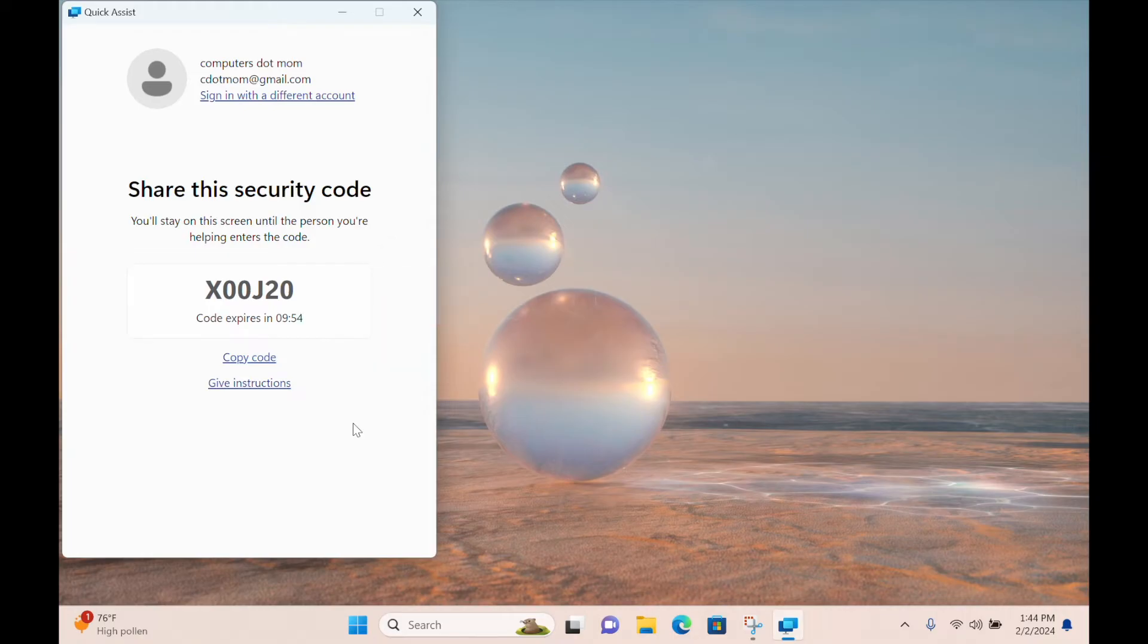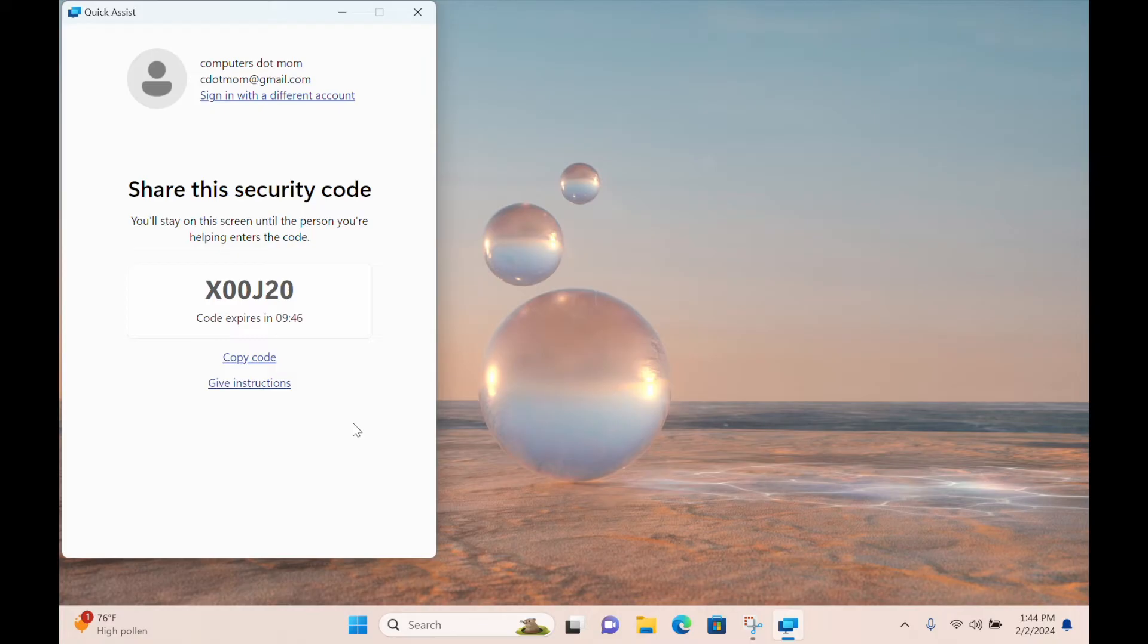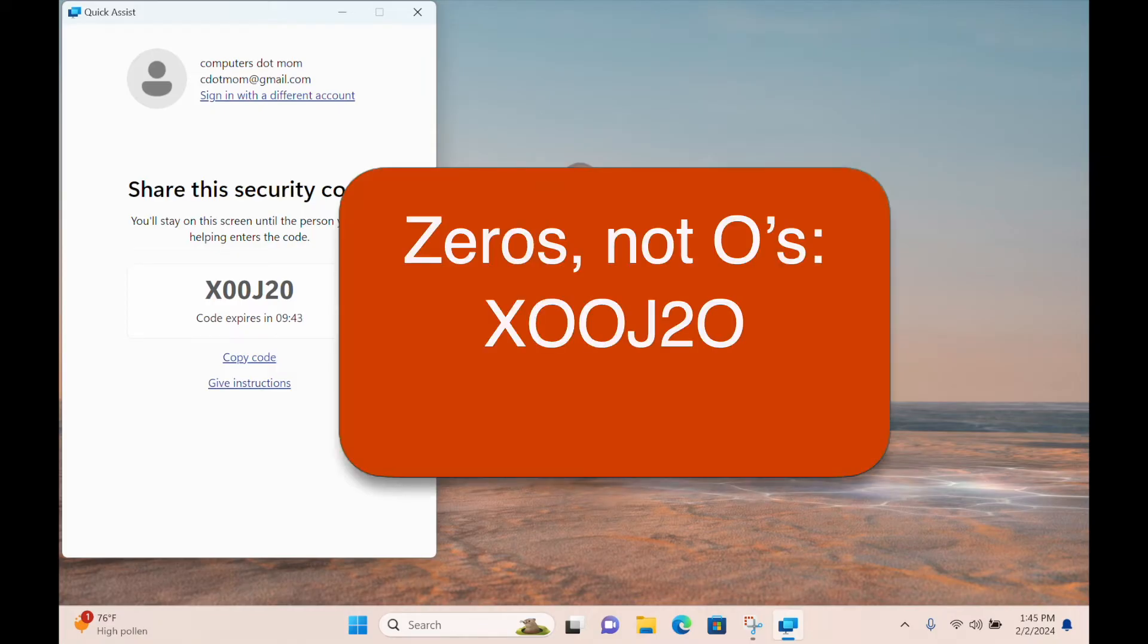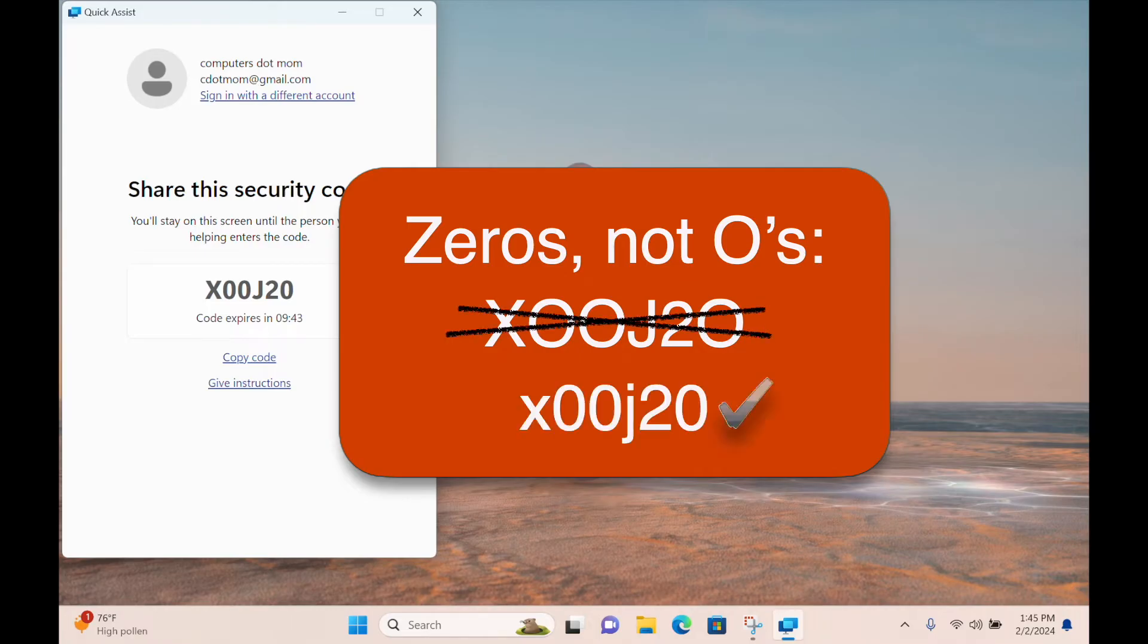The helper now gives the security code to the sharer by phone or text or however you're communicating. Be careful not to mix up zeros and O's, or L's and 1's. If you read these zeros as O's, it won't work. But note that the code is not case-sensitive. You can use small letters. Now the helper setup is done, let's flip to the sharer's view.